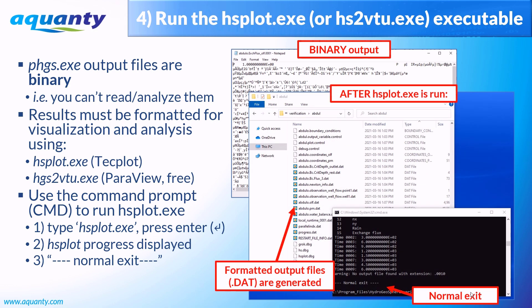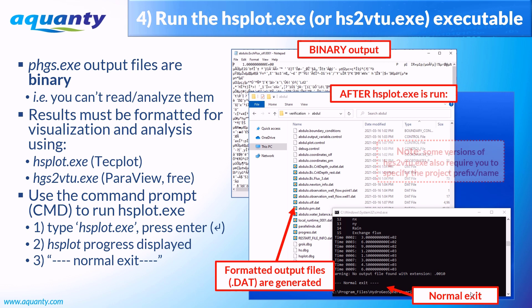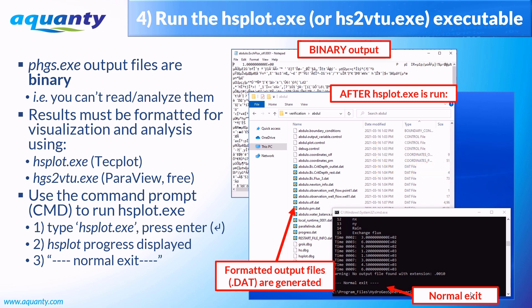To reformat your results for Tecplot, you can use the HSplot.exe executable, which will reformat the model results into the .dat file format. To reformat your results for ParaView, you can run the hgs2vtu.exe executable. This will reformat the results into the .vtu file format. In either case, simply type the name of the executable into the command prompt and hit enter once more. Once again, a normal exit message will be displayed if the program was successful.